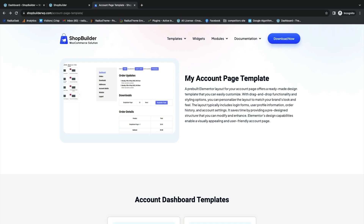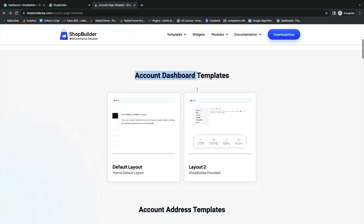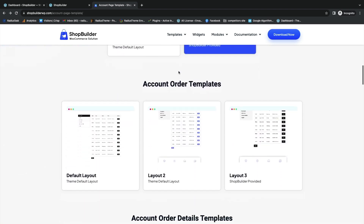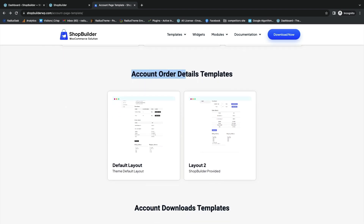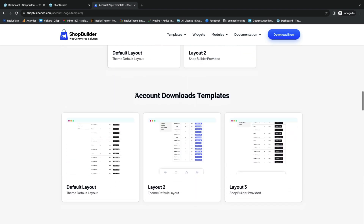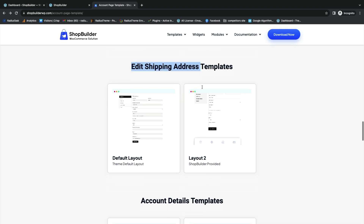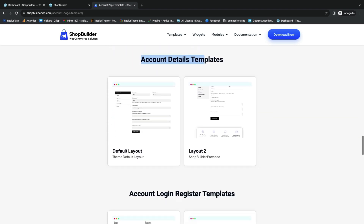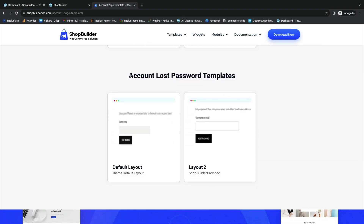Before starting to create the My Account page, there are several templates to help make the creation very easy. These include My Account page template, account dashboard templates, account address templates, order templates, order details templates, download templates, edit billing address template, edit shipping address template, account details template, account login/register template, and account lost password template.